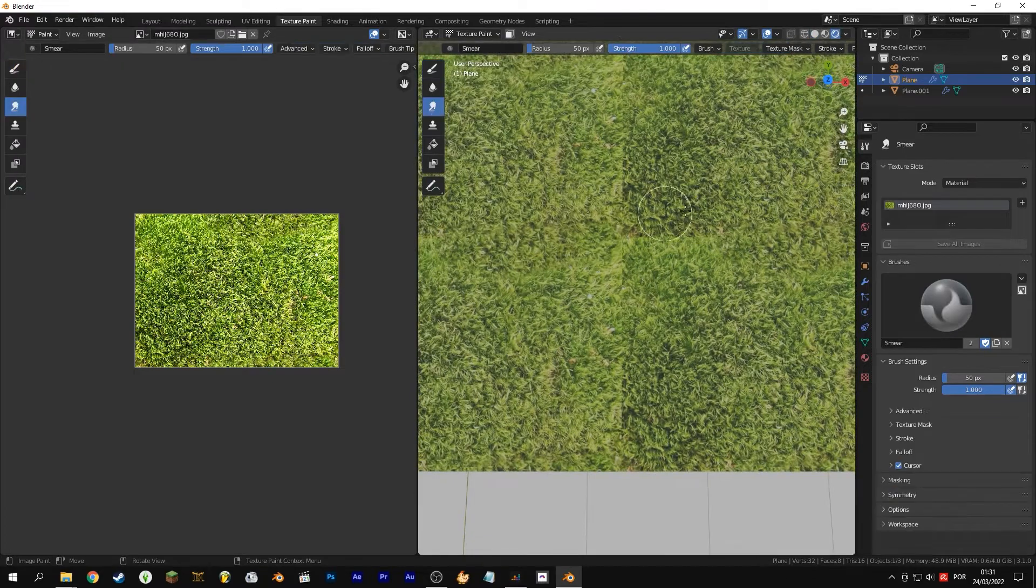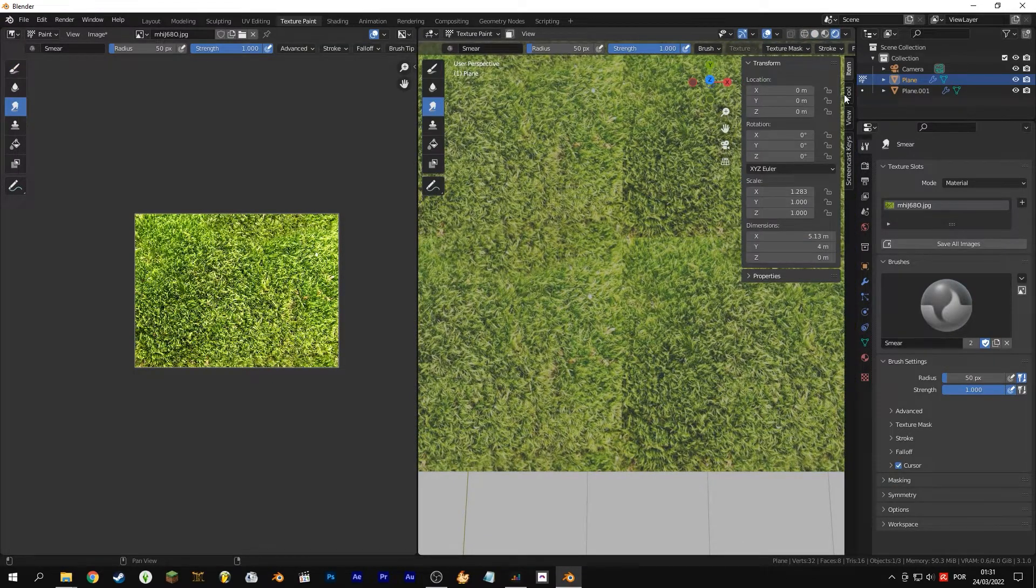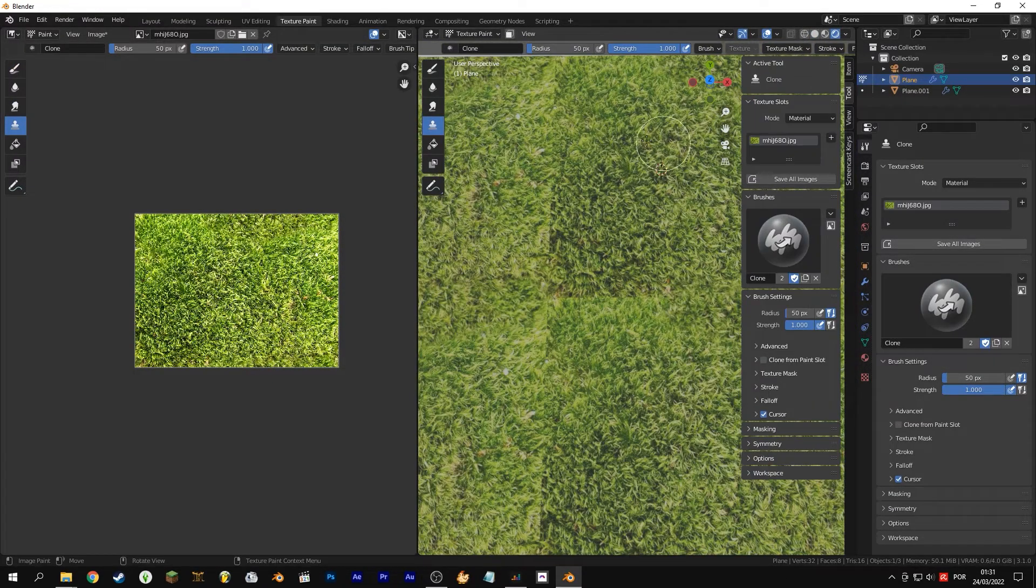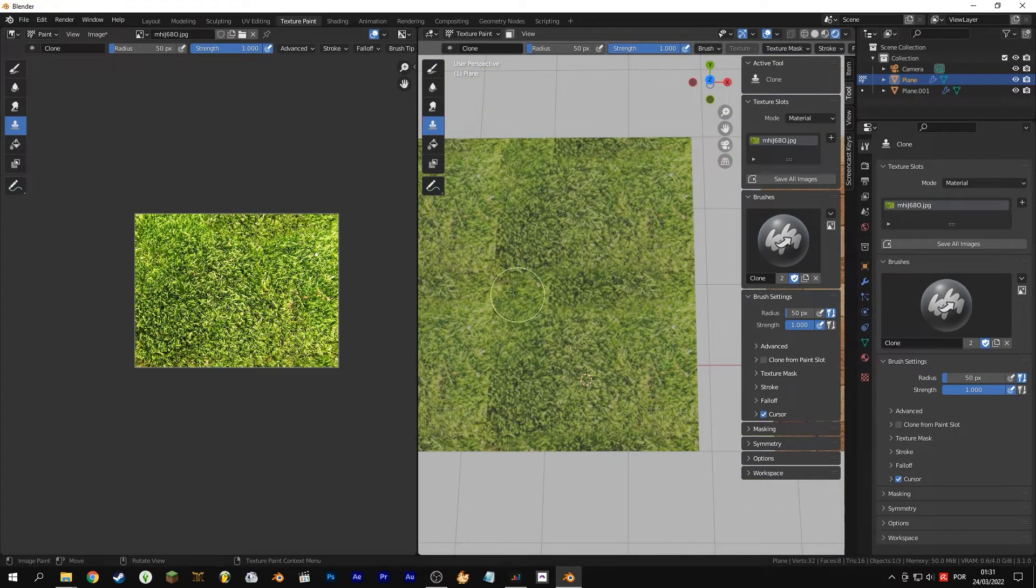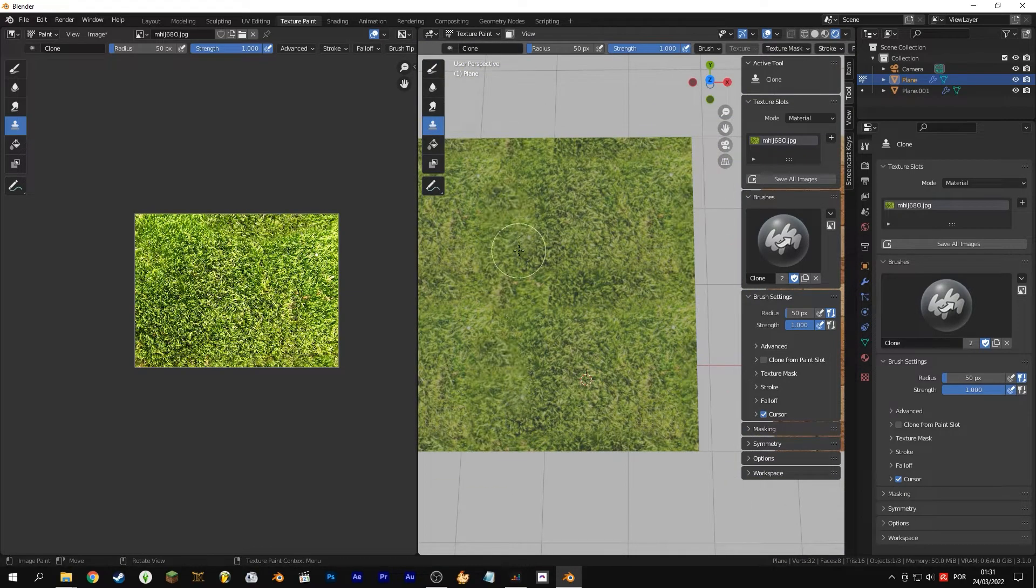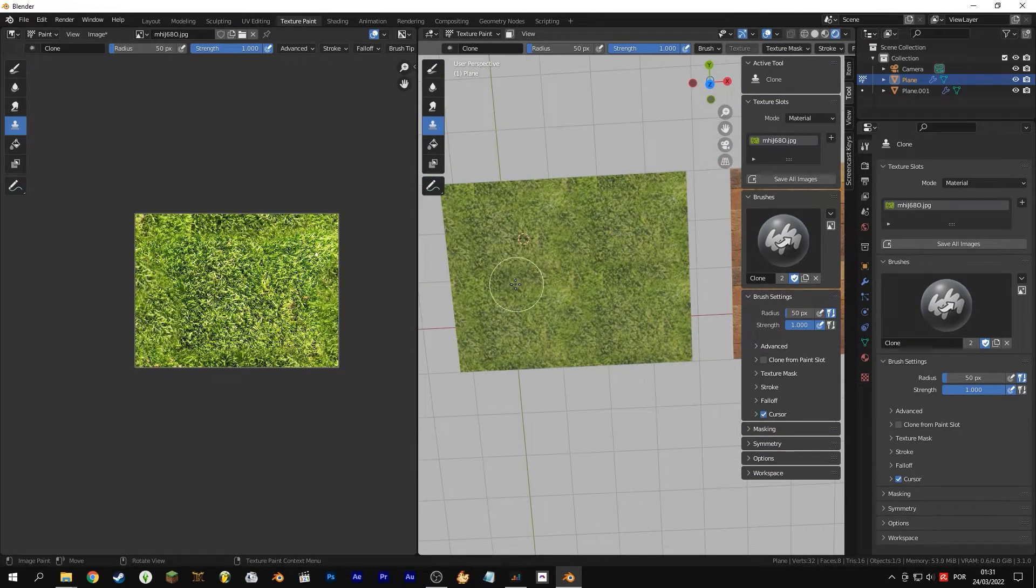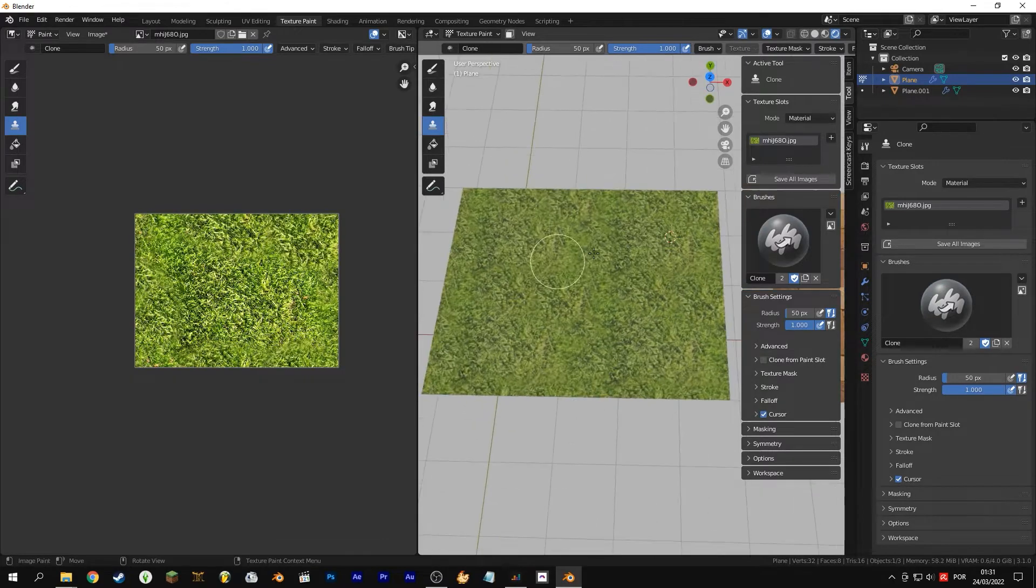Go to the texture paint panel and use the clone tool. Ctrl and left mouse click to mark the cloning source. Now the important thing is to get rid of the cross line that marks the end and beginning of the texture.